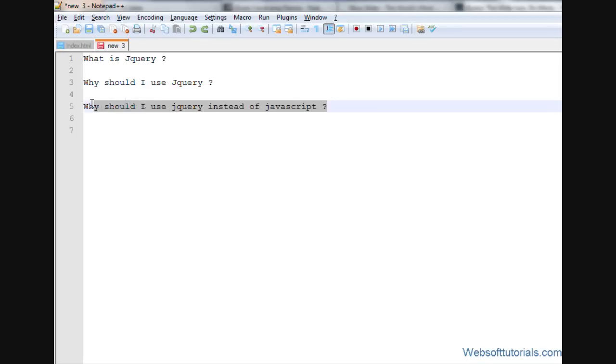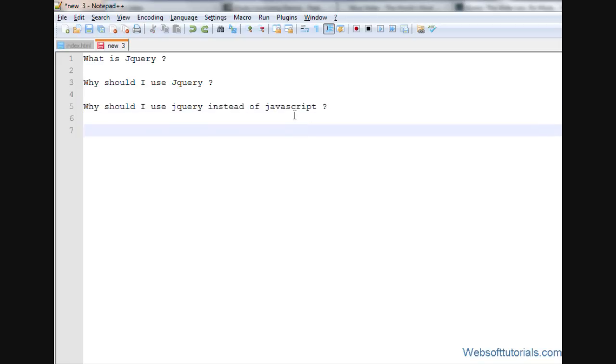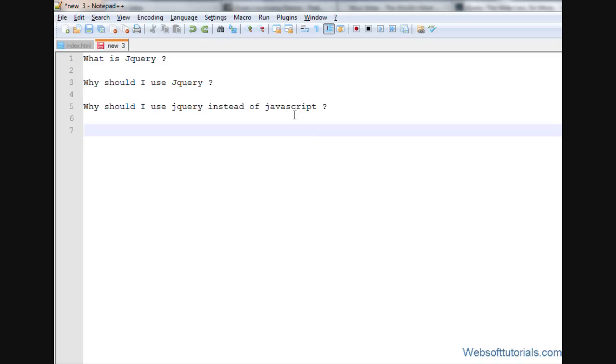Now the question will arise in your mind: why should I use jQuery instead of JavaScript? The main reason behind using jQuery is that it is browser compatible. It will work in all the browsers, but JavaScript will not work in all the browsers. And I want to tell you one more thing: if you want to use JavaScript, then you have to have good programming knowledge. JavaScript code is difficult and complex compared to jQuery. That's why jQuery is called write less, do more.